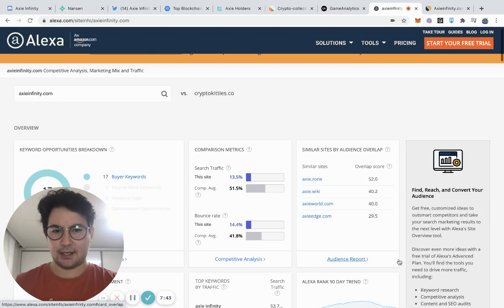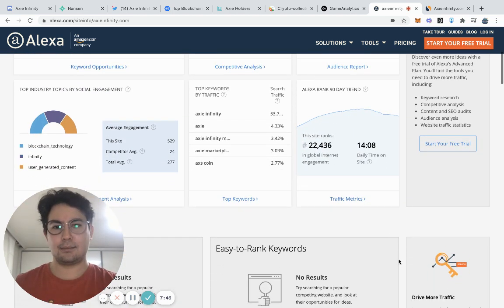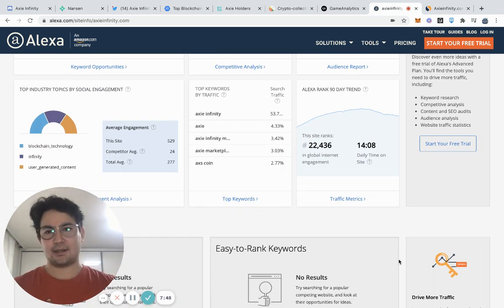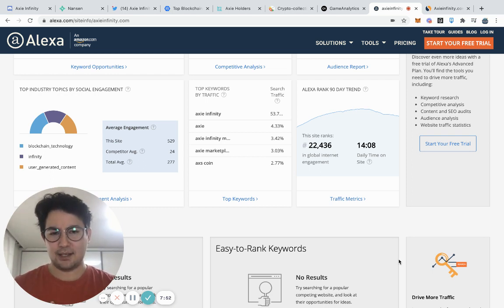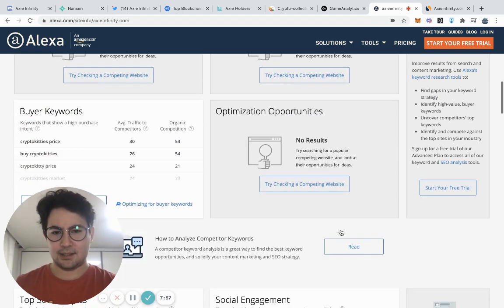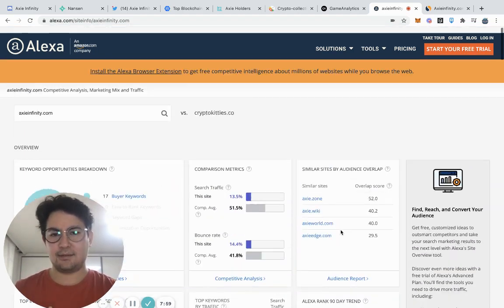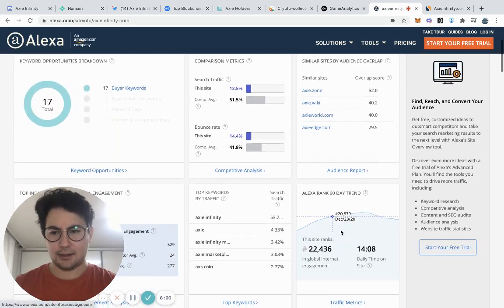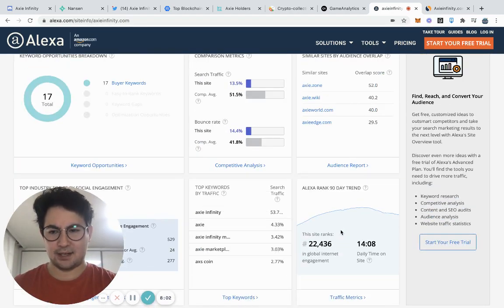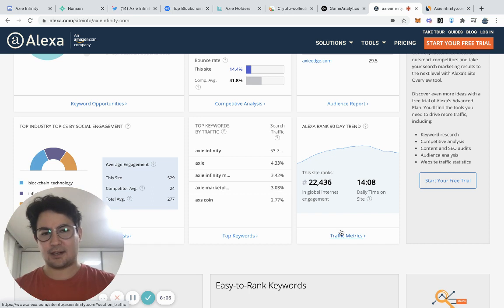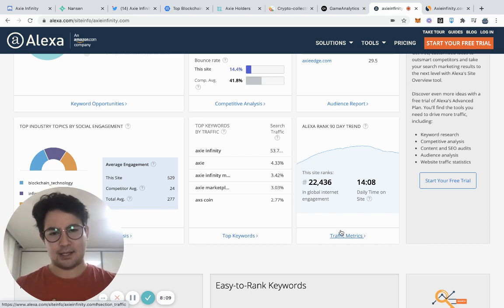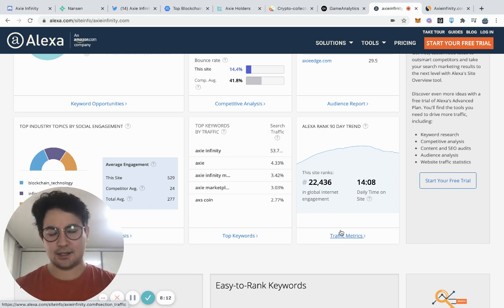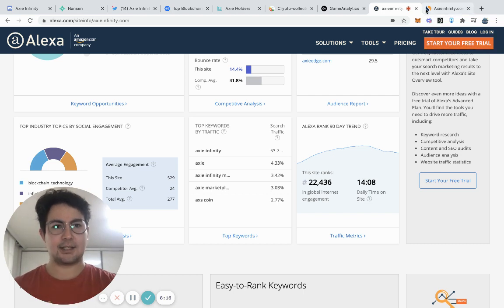Another thing that I like to look at is Alexa ranking. This will show is this website actually getting serious web traffic? That's definitely something, it's another level of verification. Because some projects, especially if they're on basically a very cheap and fast blockchain, they can just spam transactions to spoof high user numbers. So it really is important to actually check these other types of data sets.